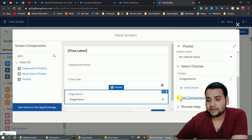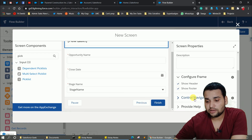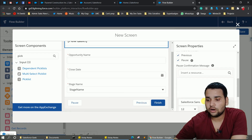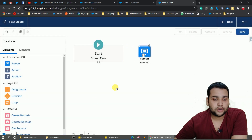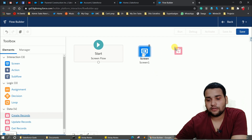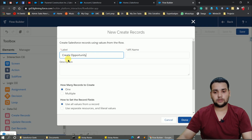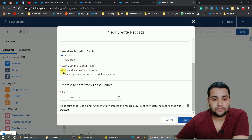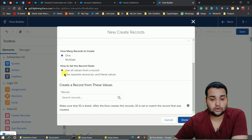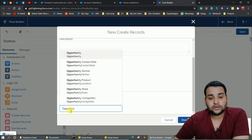After configuring the screen, click on the screen element and go to Control Navigation. Deselect 'Previous' and 'Pause' since we don't want those buttons on the first screen. Click Done. Now create a 'Create Records' element, label it 'Create Opportunity', set it to create one record, and use 'Separate Resources and Literal Values'. Select Opportunity as the object.